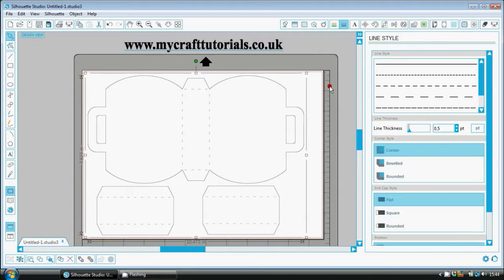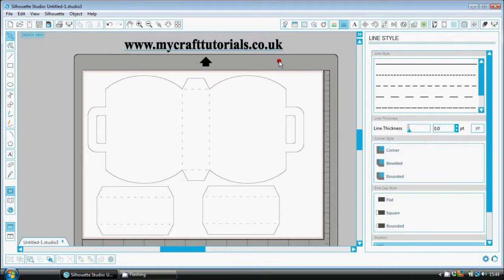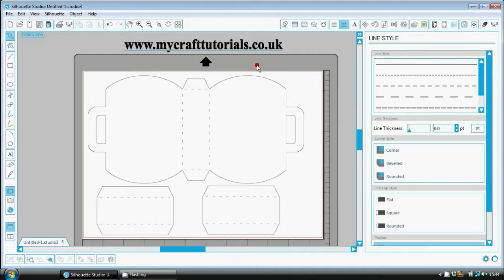Now up here as you'll see I've got a website and it's called mycrafttutorials.co.uk. You can pop over to there. There's lots of other tutorials, crafting tutorials, some blogs, some reviews. I'd greatly appreciate anybody who popped over to my website and it is free.